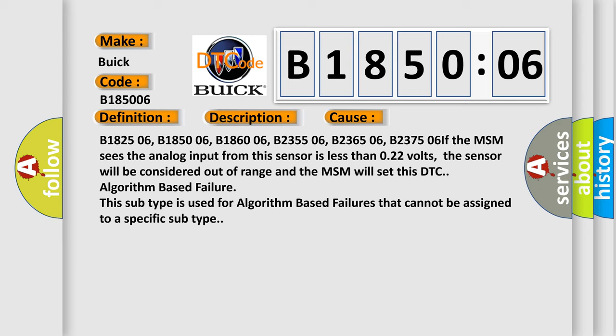If the MSM sees the analog input from this sensor is less than 0.22 volts, the sensor will be considered out of range and the MSM will set this DTC algorithm based failure. This subtype is used for algorithm-based failures that cannot be assigned to a specific subtype.